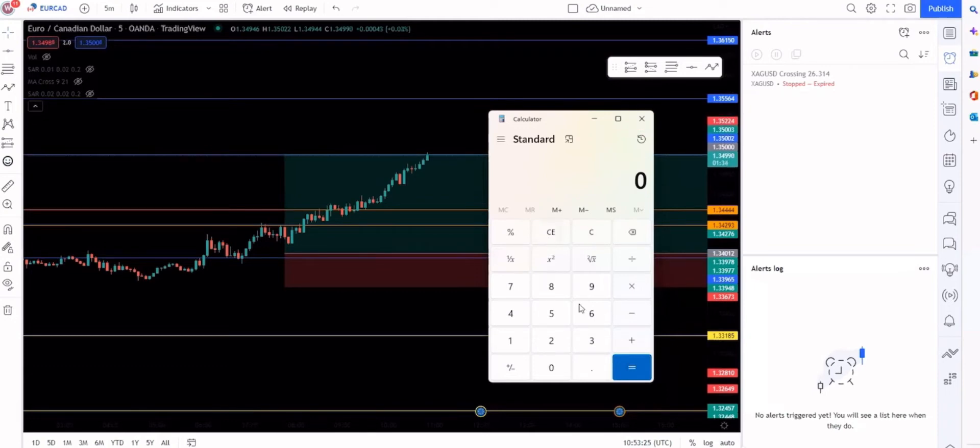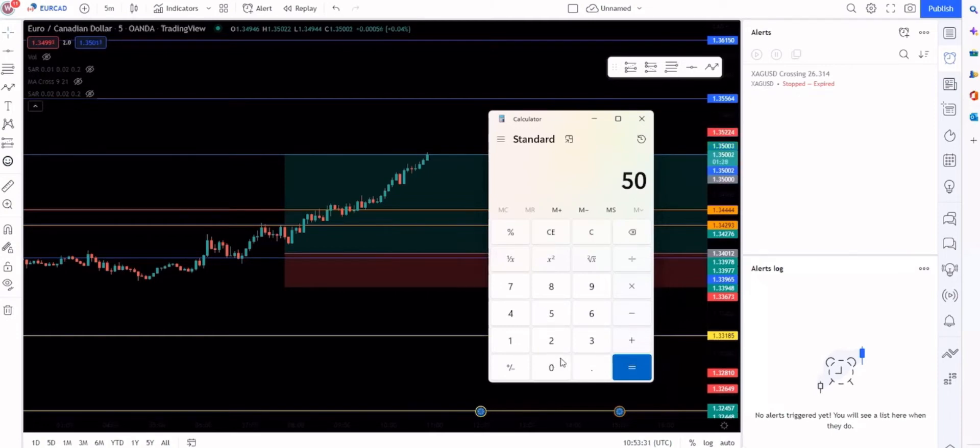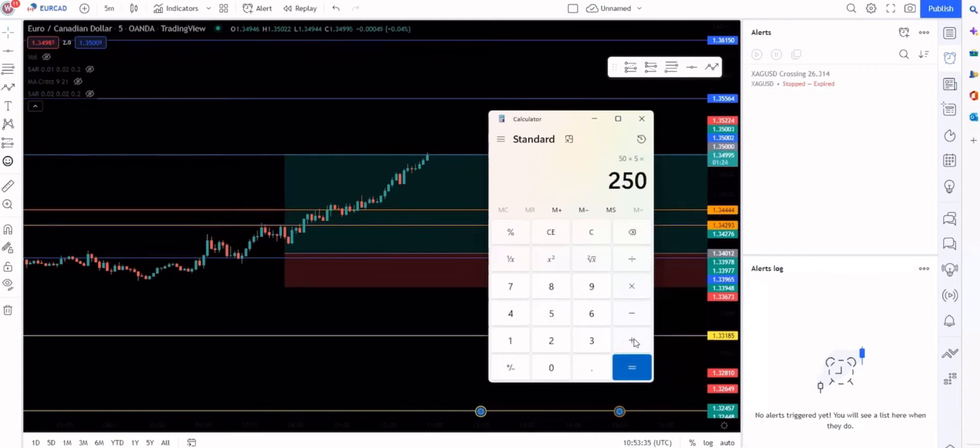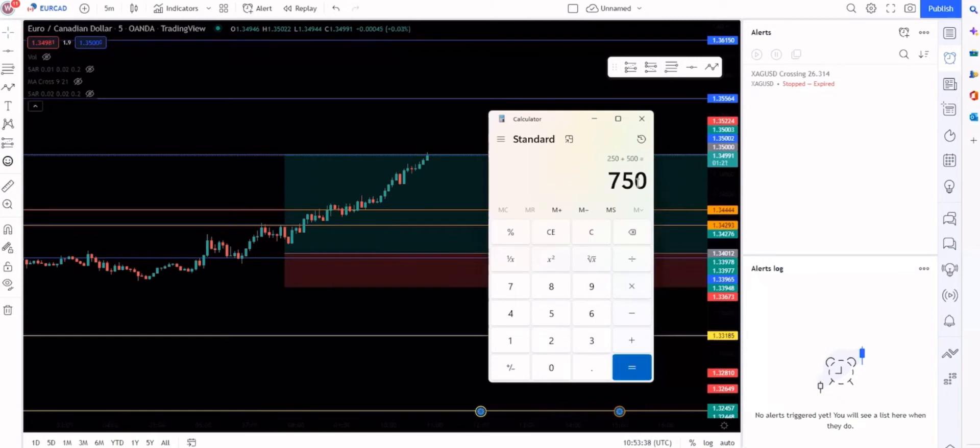$50. So you start with a $500 account. If you make $50 a day, because it's five days to trade, seven if you do crypto, let's just keep it simple, five times five is $250. So you add that to the $500.